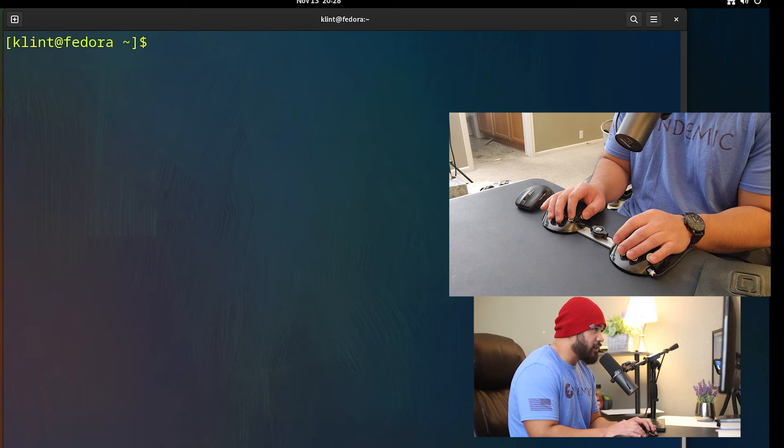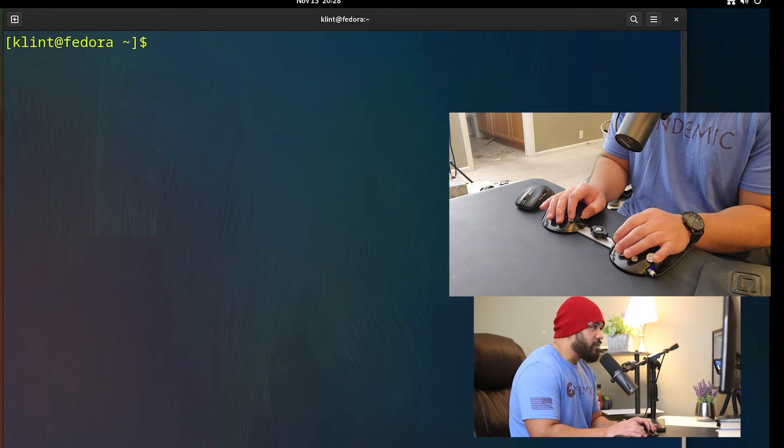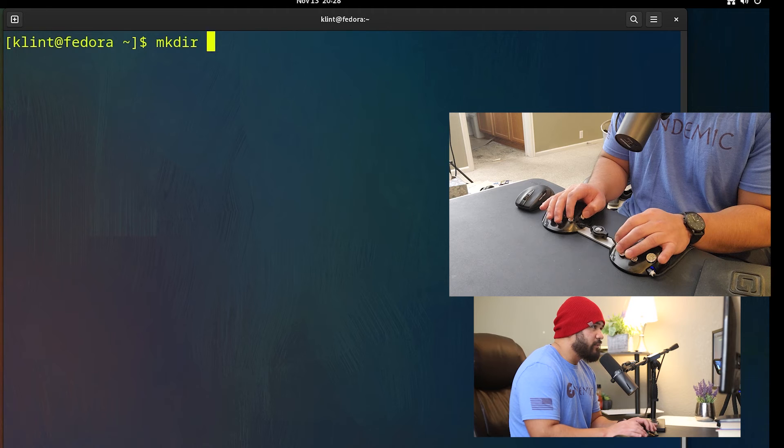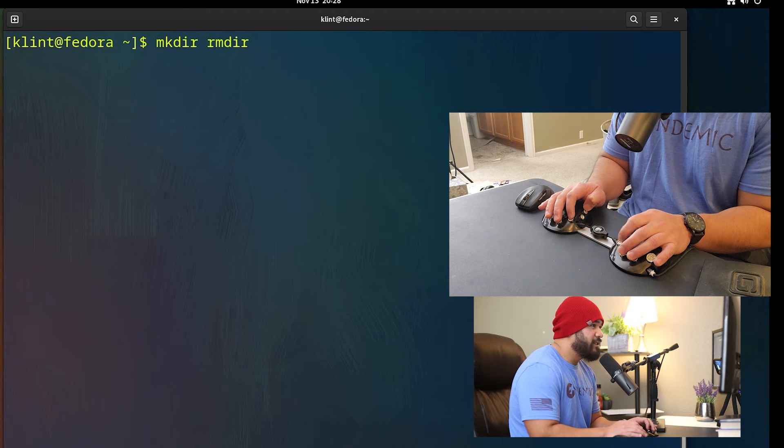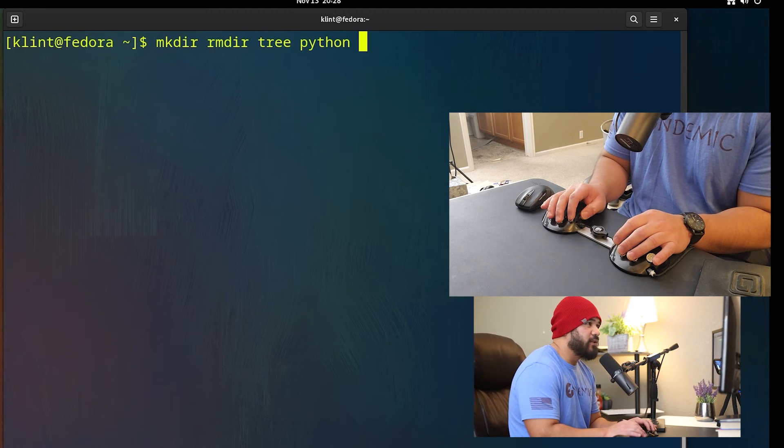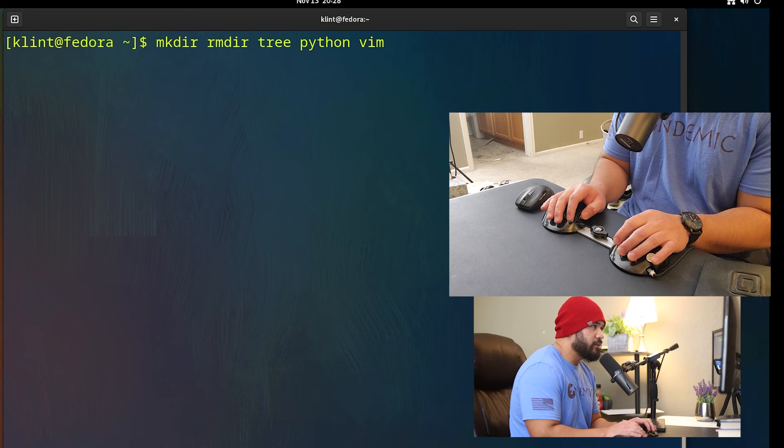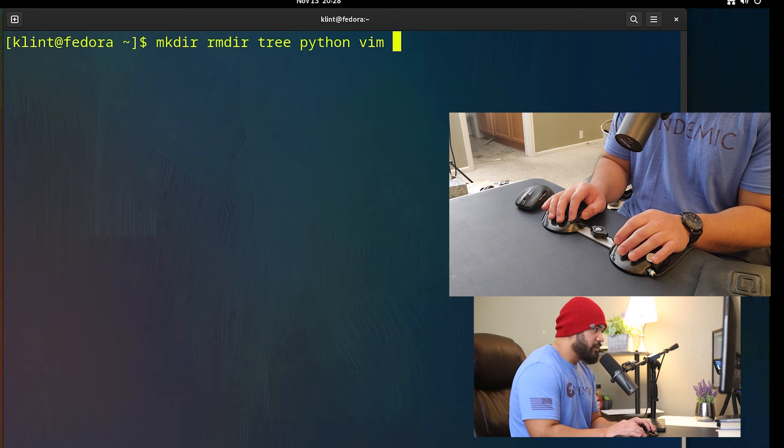It'll make your life a lot easier, kind of like what I did. You know, make directory or remove directory, you can do tree, you can do python, you can do vim if you want. The sky's the limit.